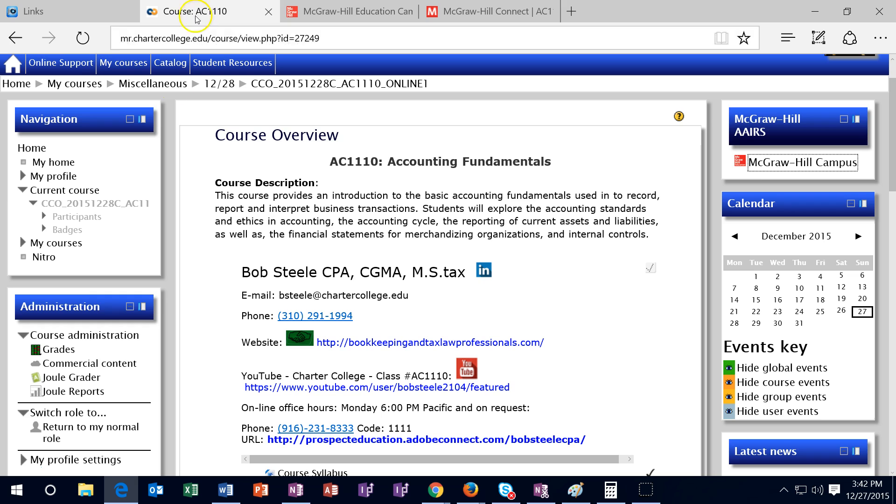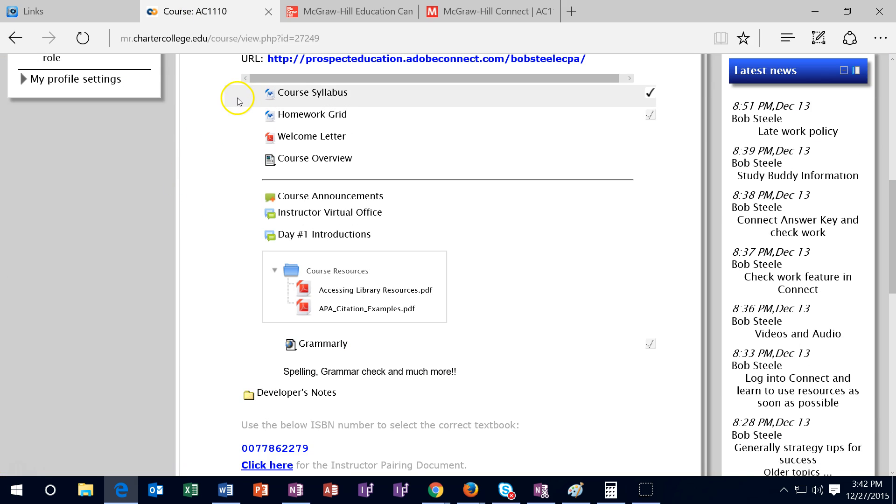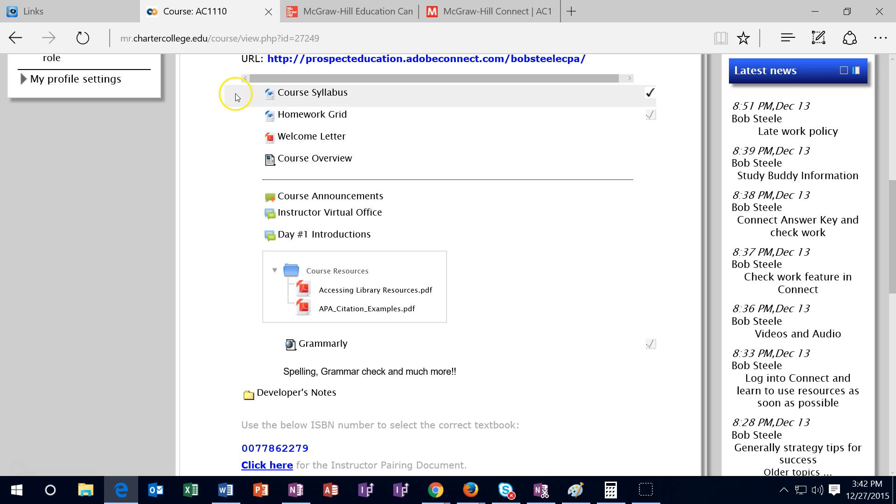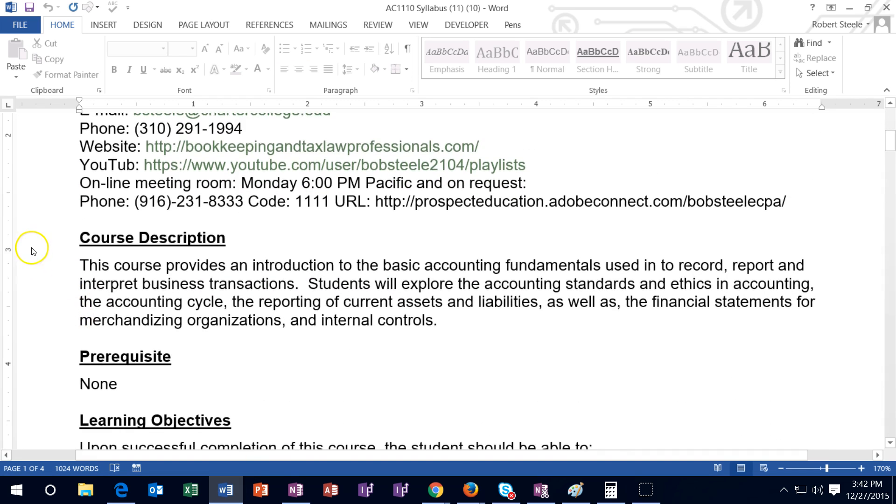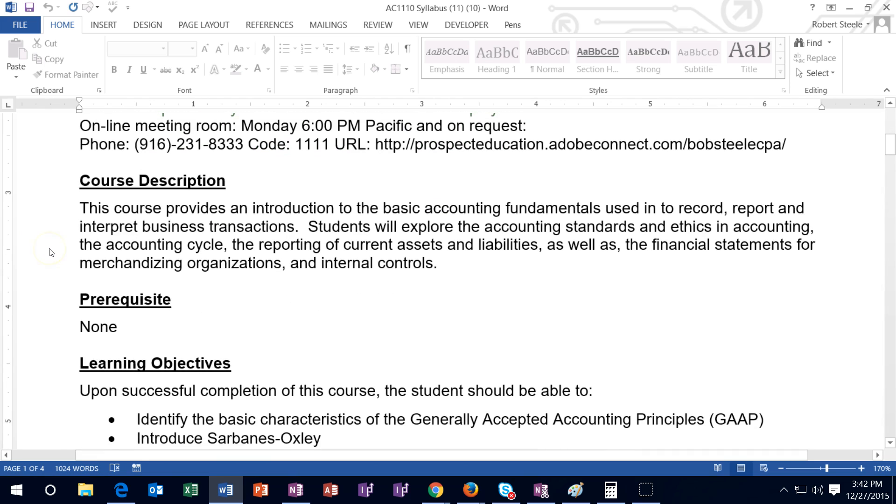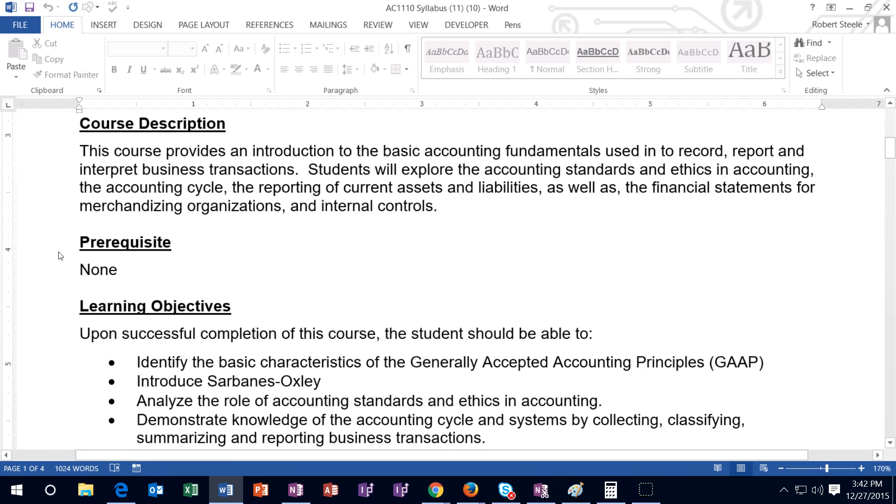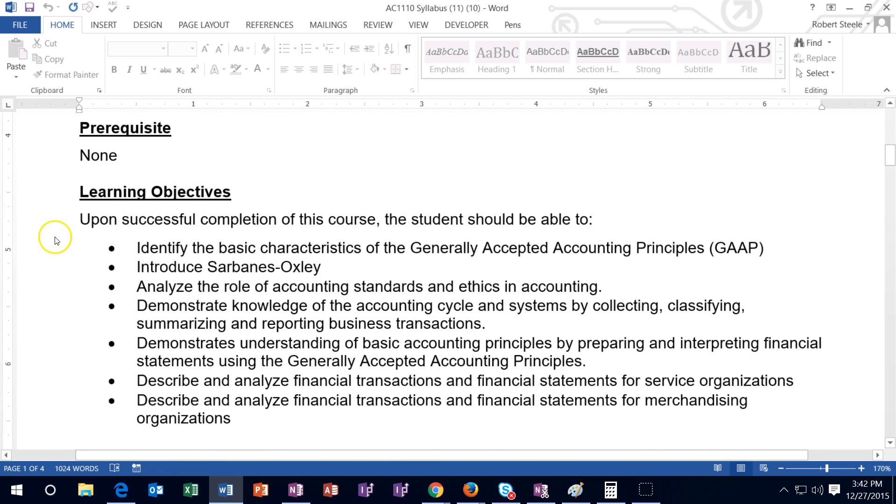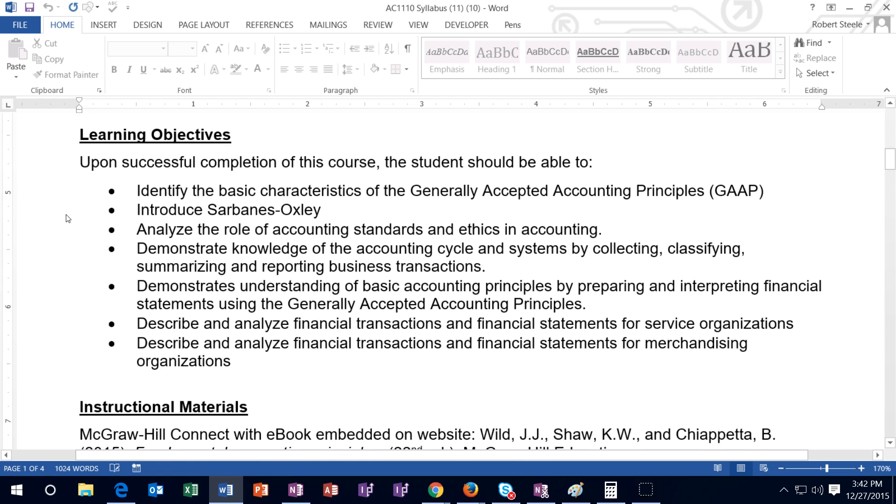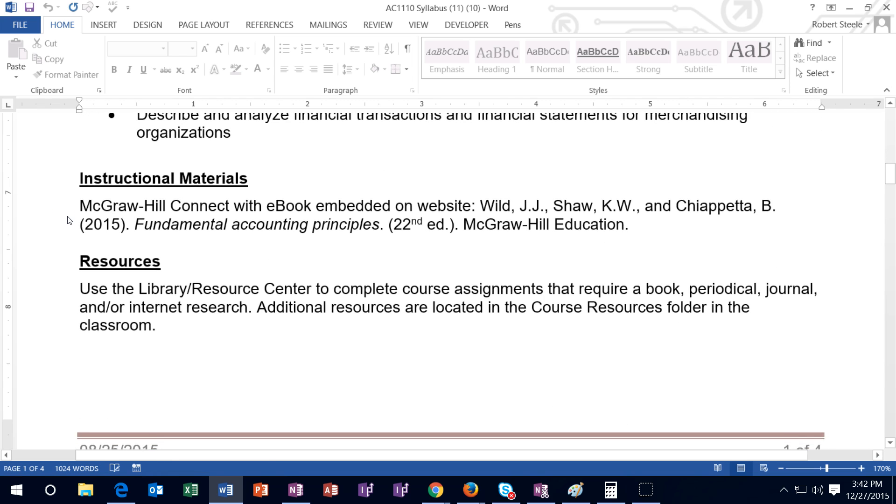This will basically be the homework that will be within Connect in this section. I'm going to go back up to the cookie trail up top. The next thing we could look at are our resources. We have the syllabi, we got the homework grid, we got the welcome letter. I'll let you open the homework grid and the welcome letter. I'm going to take a quick look at the syllabi. So if we open up the syllabi, it will look like this. And once again, we have the contact information if you want to print that out. Course description: this will be an introduction to accounting, so we'll go over the fundamentals of financial accounting. There are no prerequisites. This will be the first class in the accounting cycle, and the learning objectives I'll let you take a look at those as we go. It's going to be an introduction to the accounting classes.